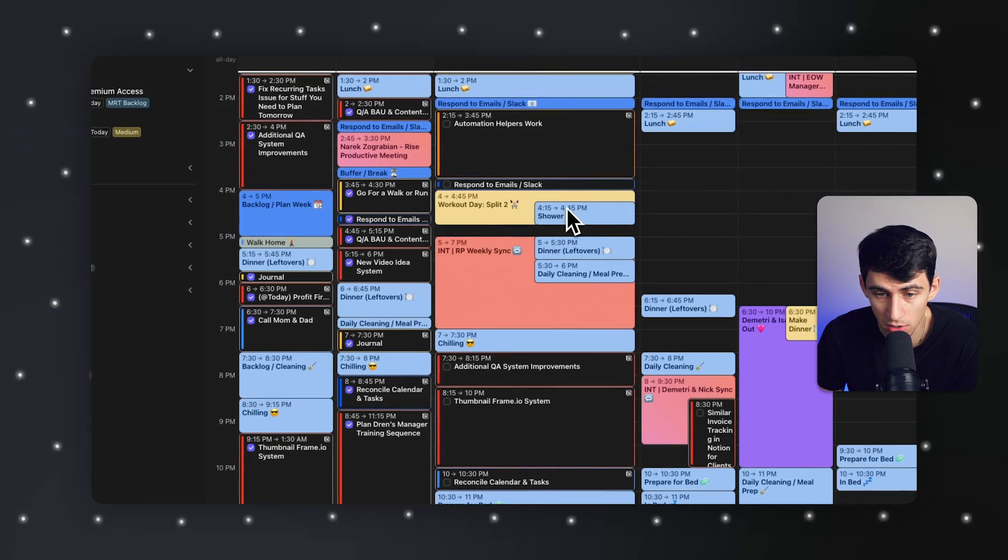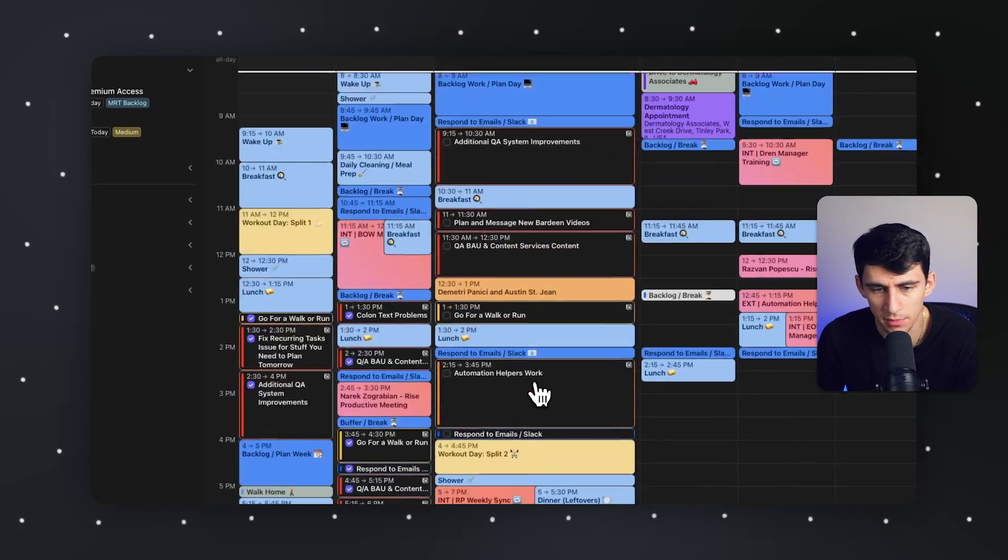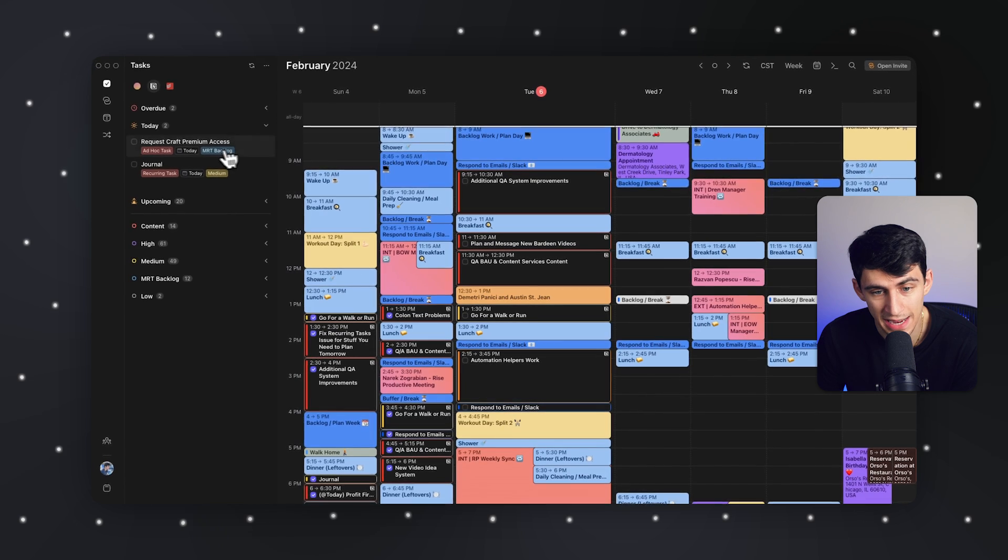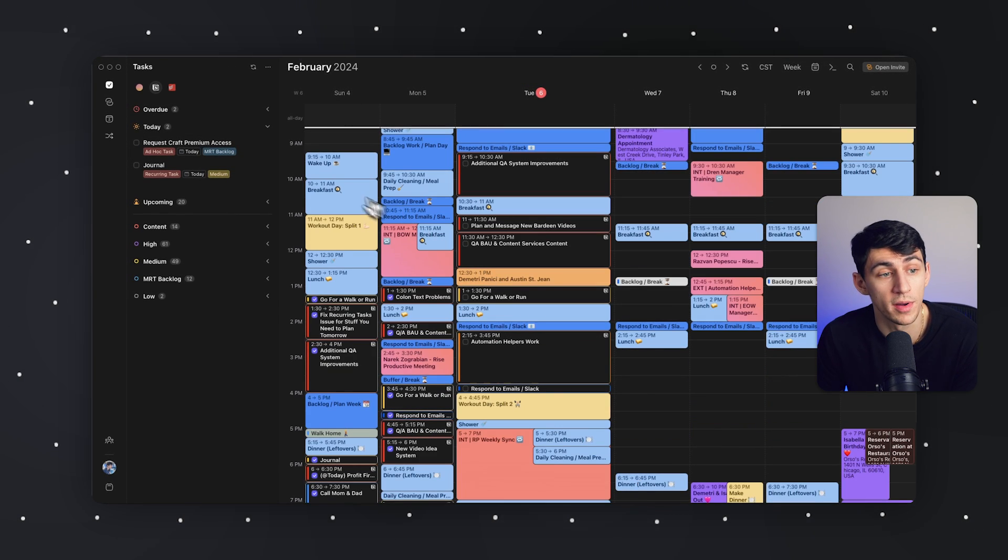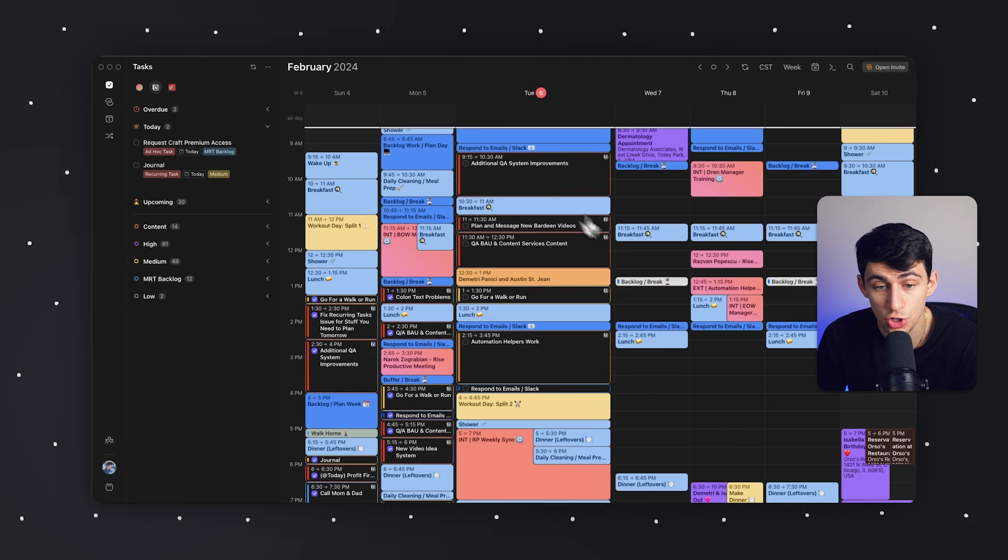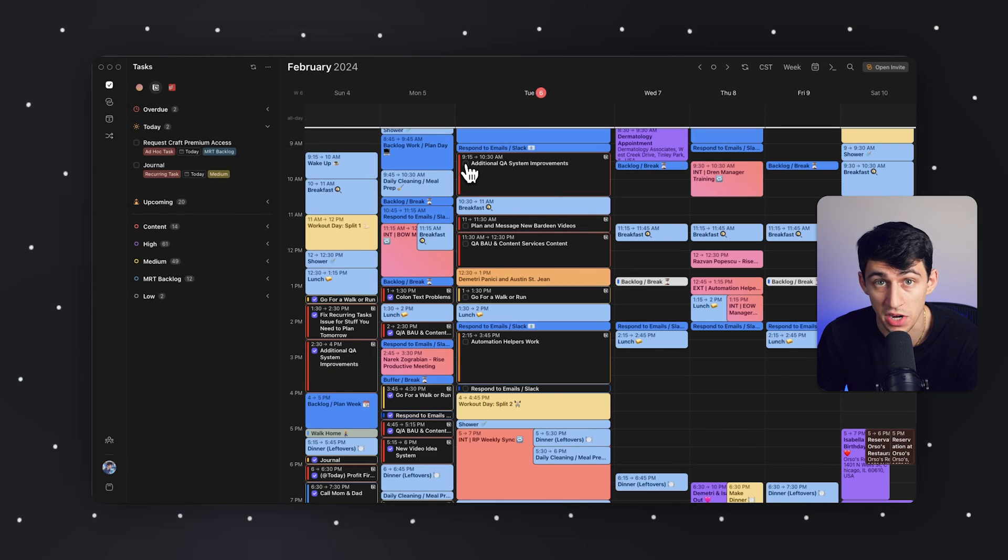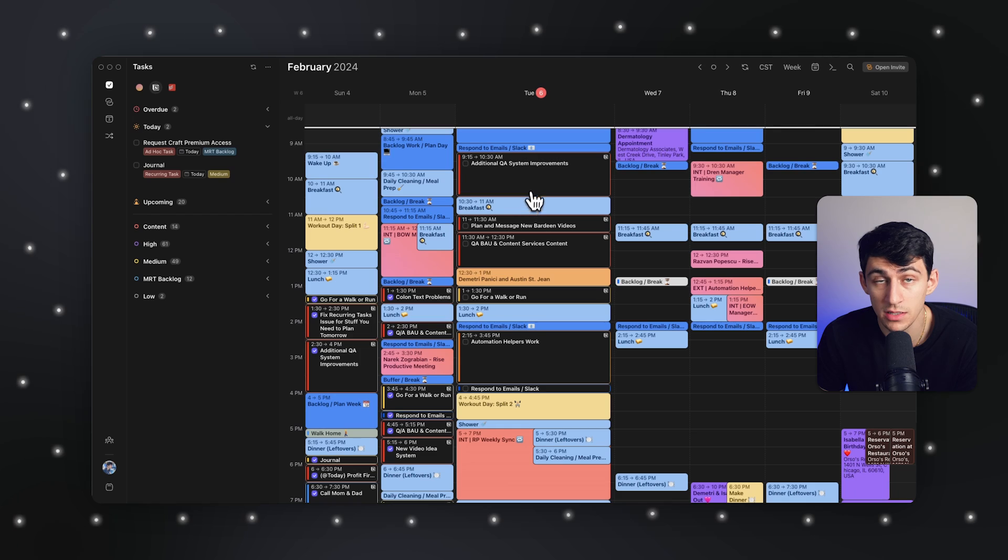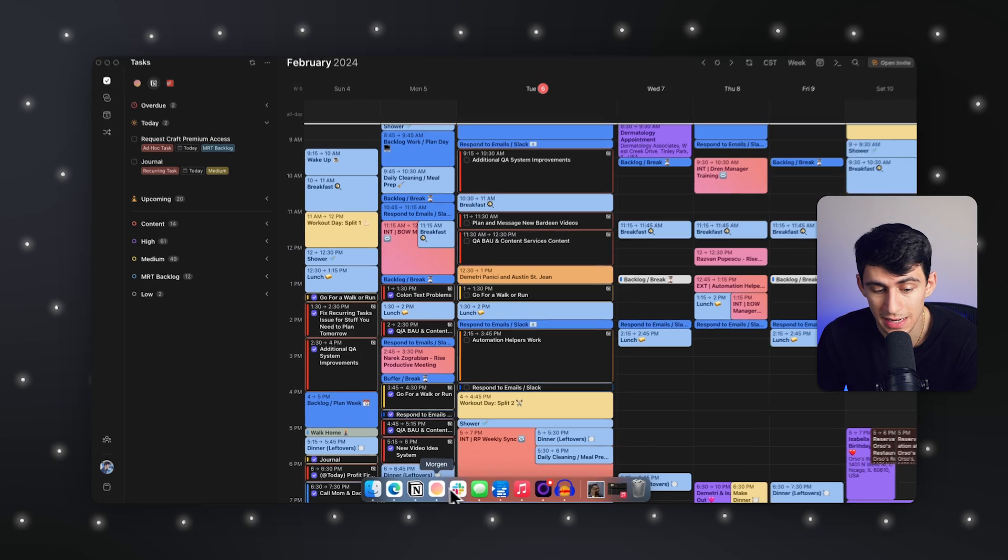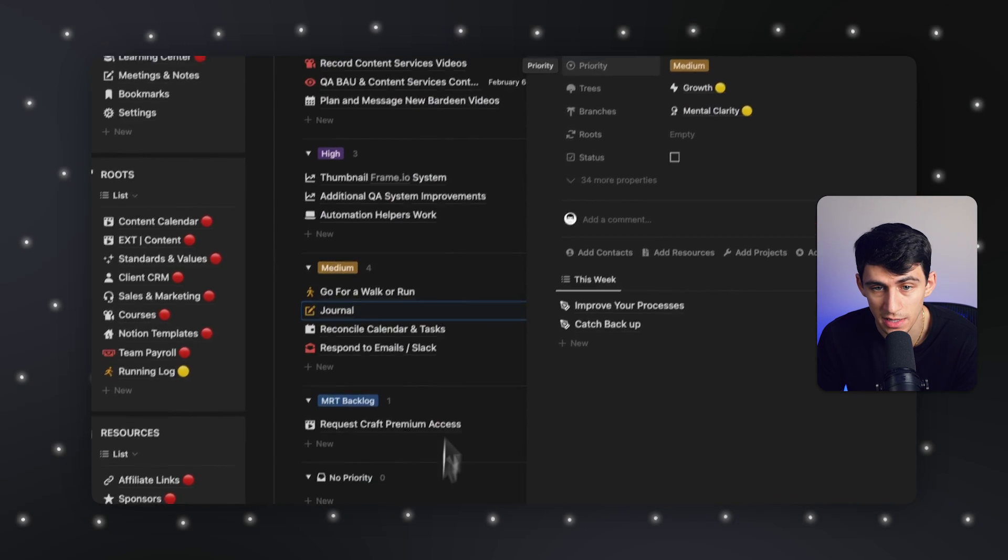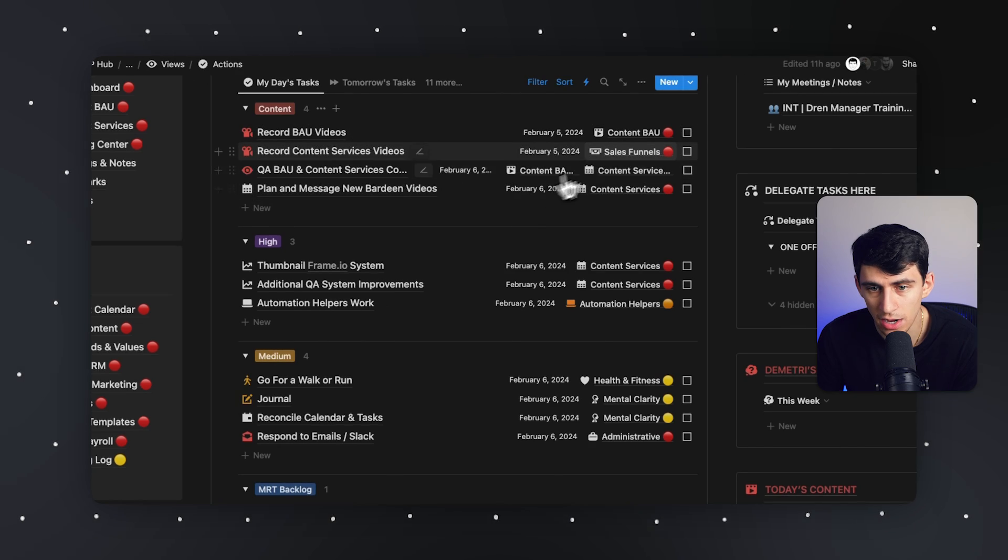I can plan my day out, do my little time blocking with all my tasks in here. And then once I check off a task within here, it does, in fact, check it off in the same database inside of Notion.